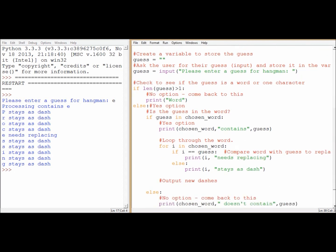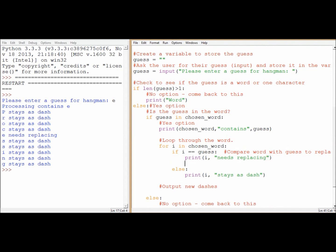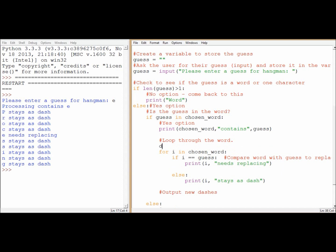We've compared the word. We need, I think, a new variable. So if I don't want to replace dashes, let's get dashes temp. We'll make it a temporary variable that we can use just for this loop. And that's going to start off by being blank.